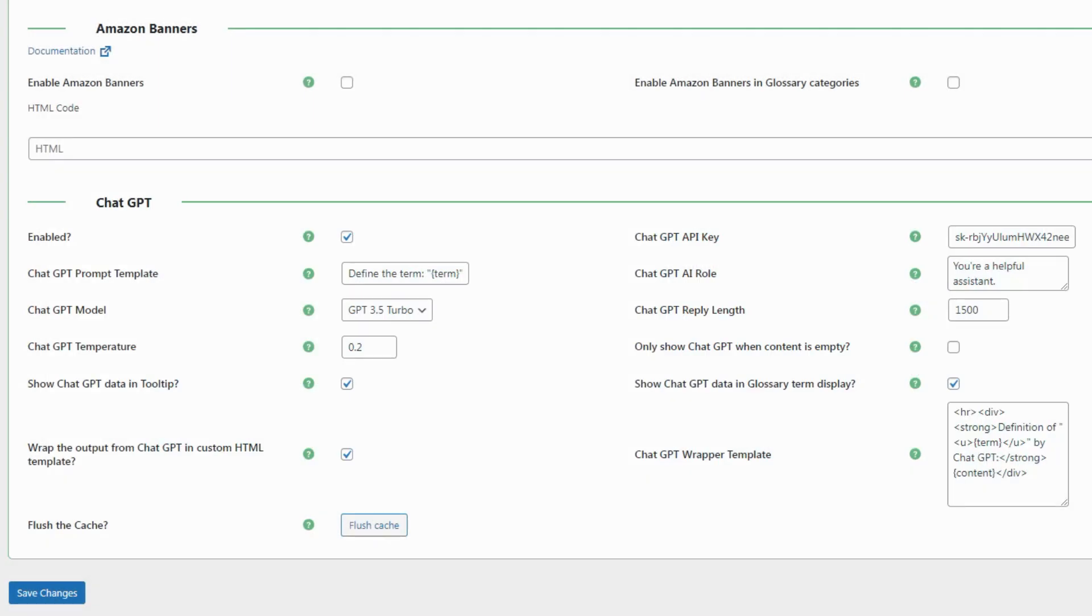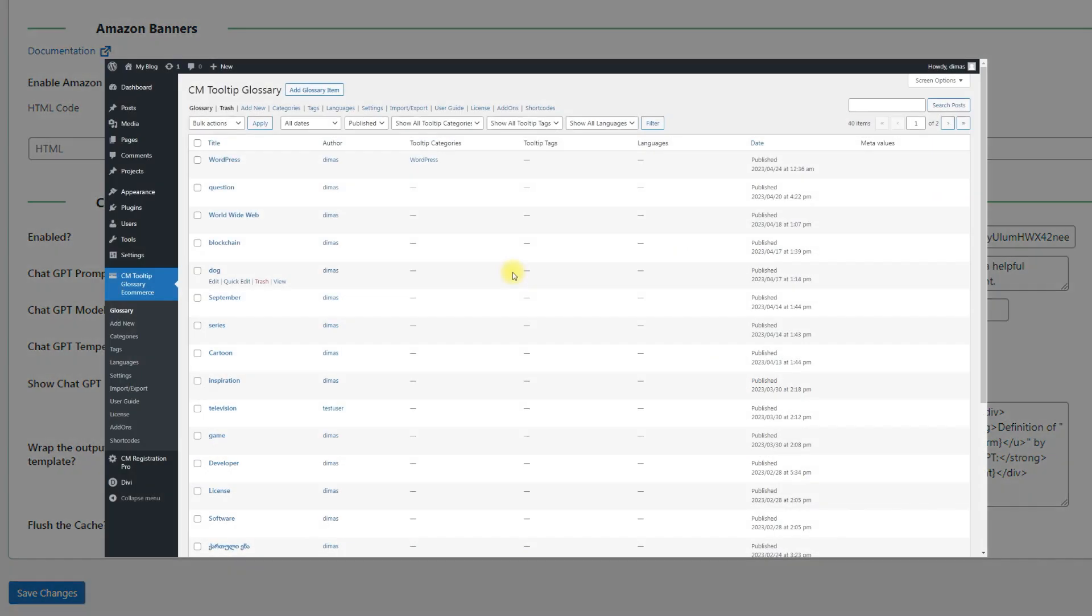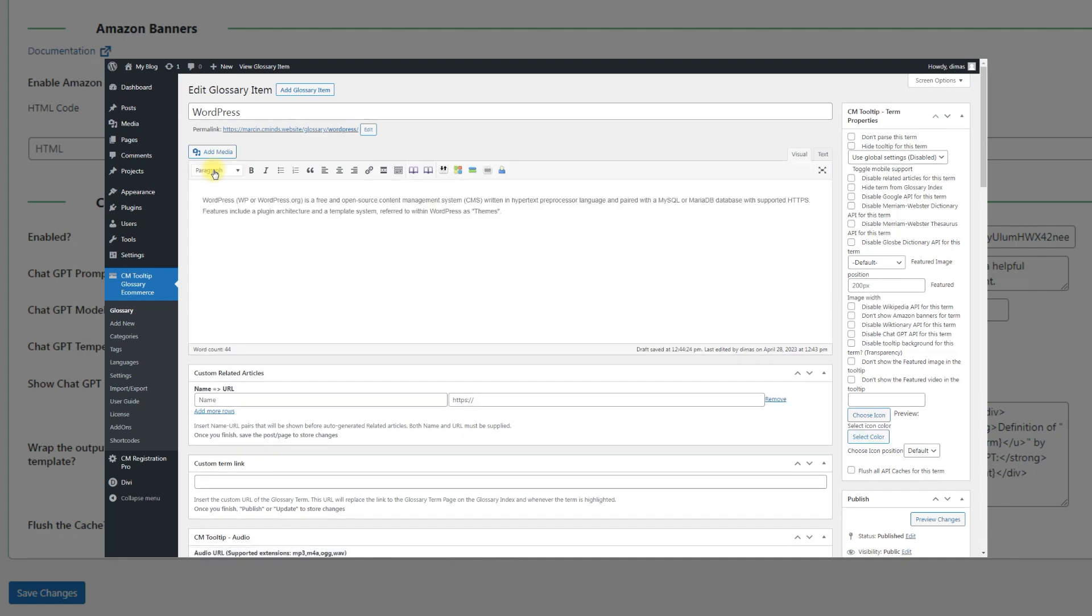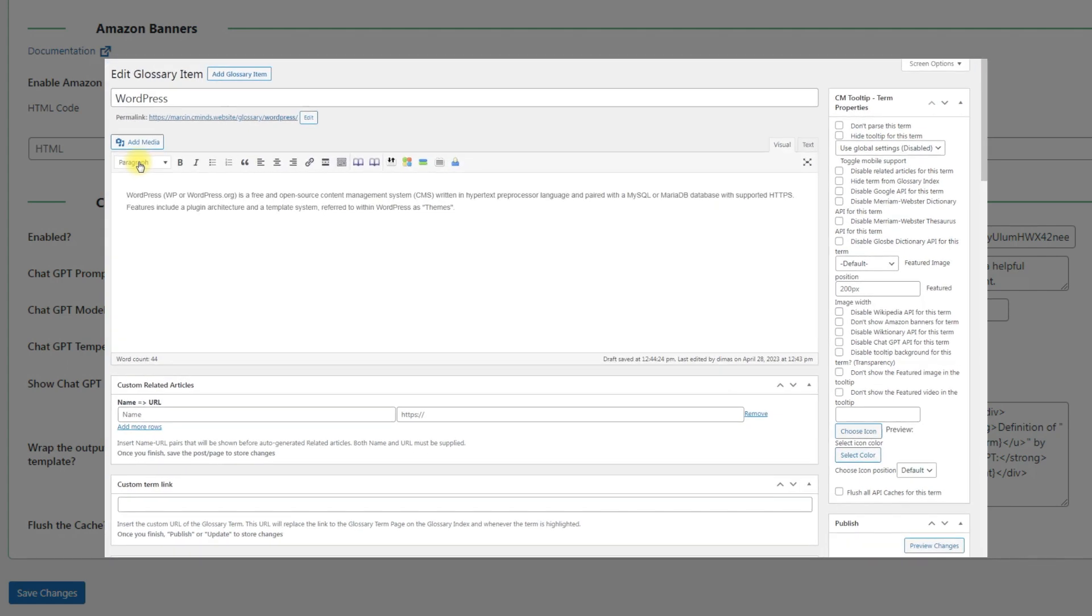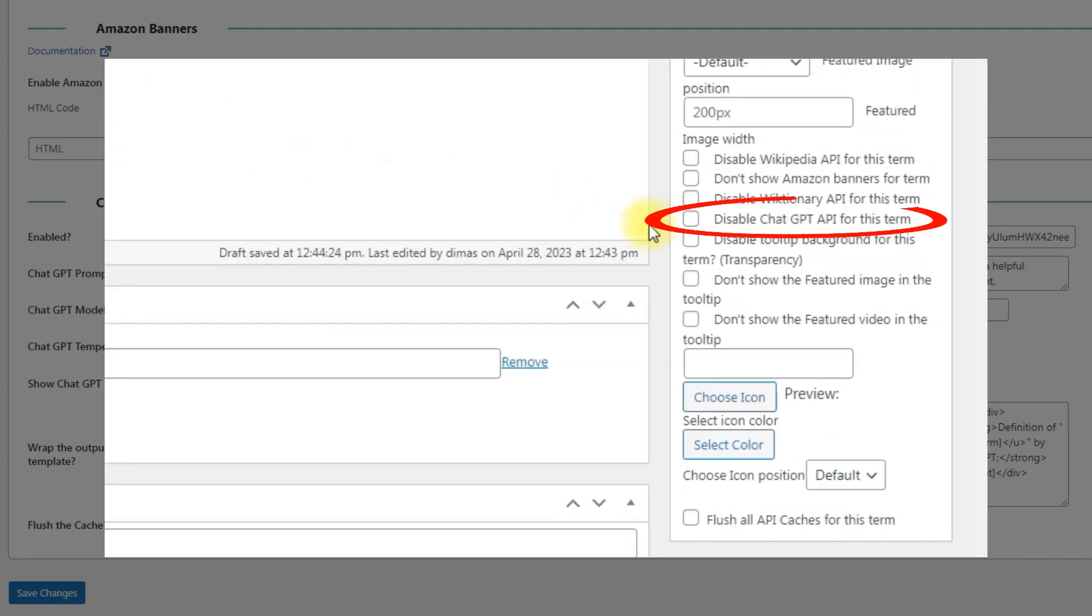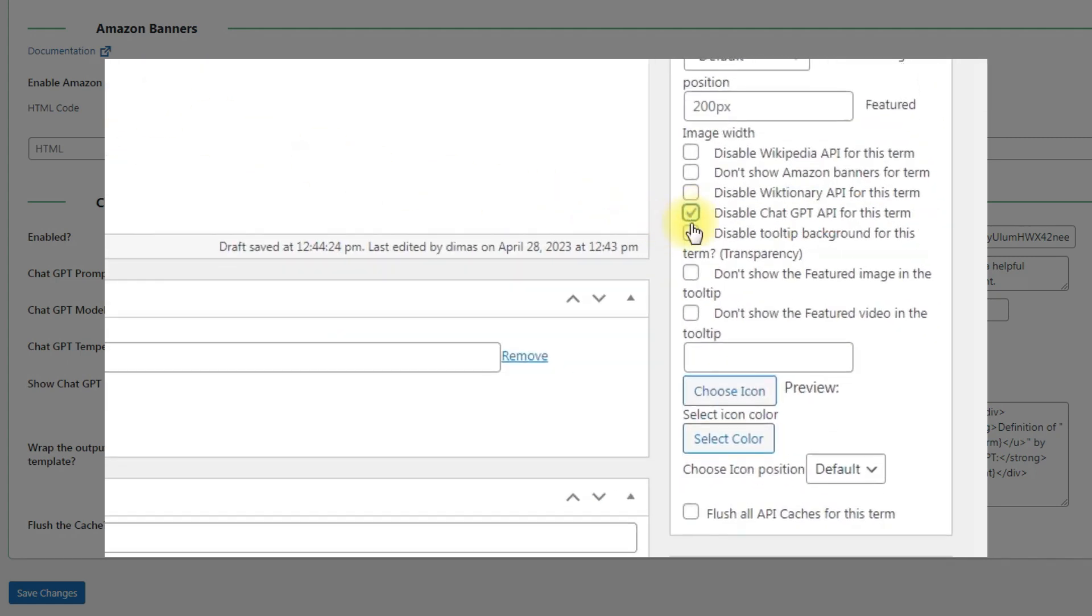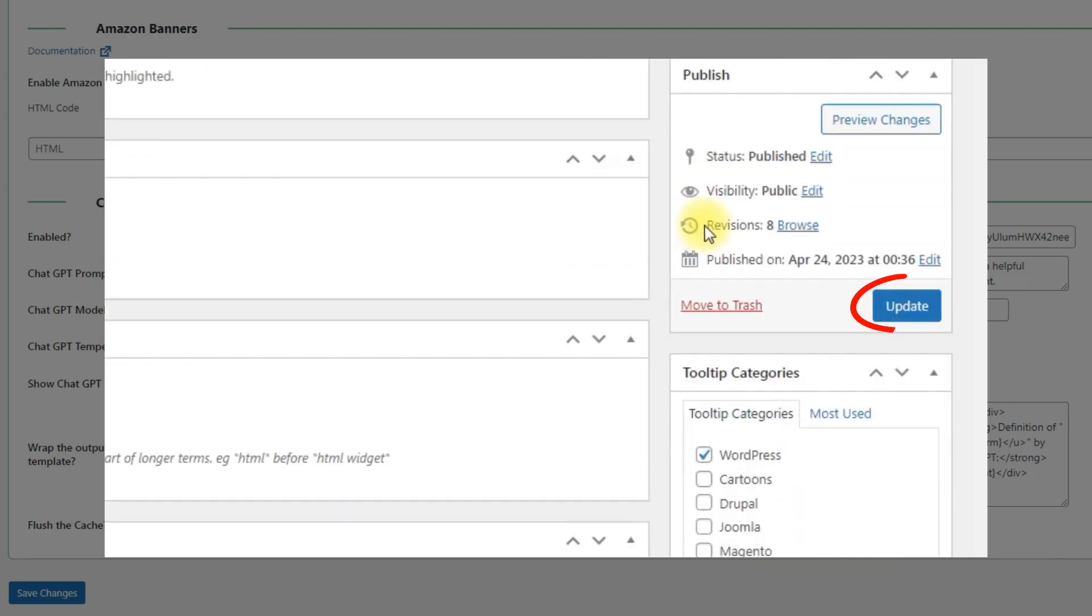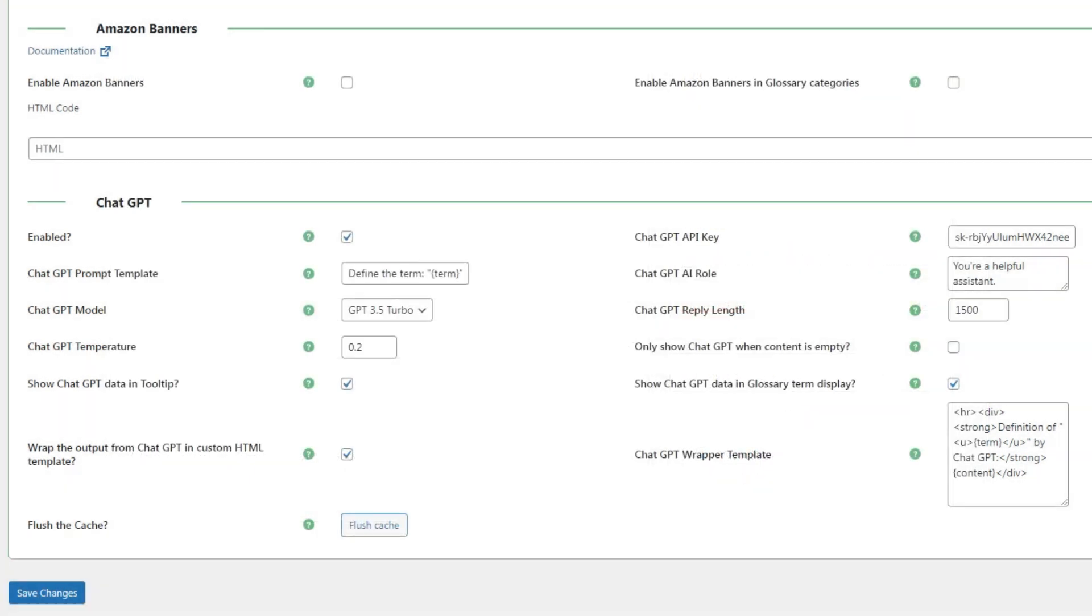Have a note that you can disable generating automatic ChatGPT definition specifically for each term. It can be done on the term editing page. Find the meta box CM tooltip term properties. Check the option Disable ChatGPT API for this term. Then click the button Update to save the changes. It will completely remove any ChatGPT content from the tooltip and the term page.